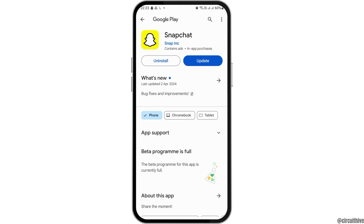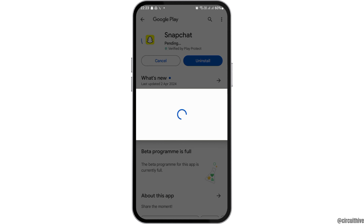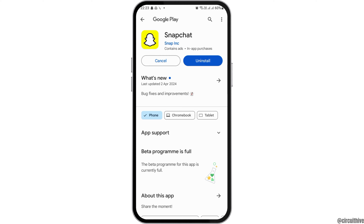After tapping on app details and store, if you see the option to update, you have to update the application. Sometimes the problem is with your storage space, so while updating you can solve the problem by deleting any unused apps as well. Update it and this way your problem will be solved.